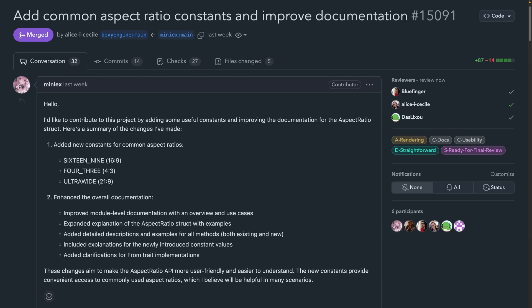Moving on to aspect ratios, 15091 improves aspect ratio with a few new constants. That's 16:9, four-thirds, and ultra-wide. These represent common aspect ratios, as you might want to use them, and we also get some additional great error messages.